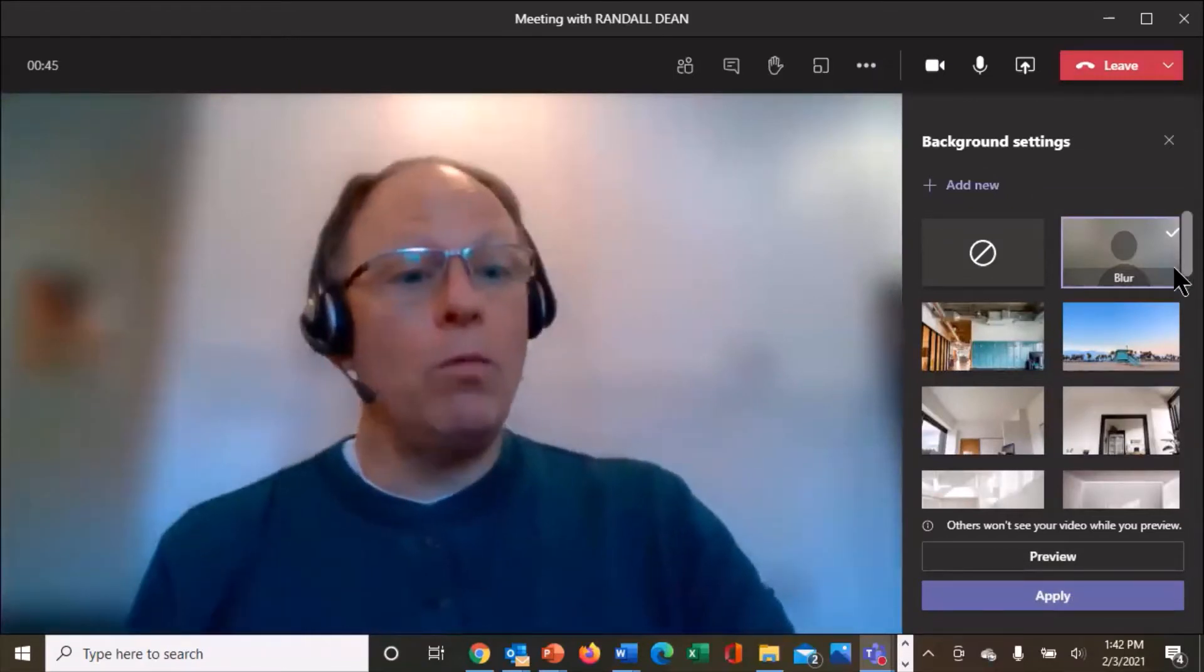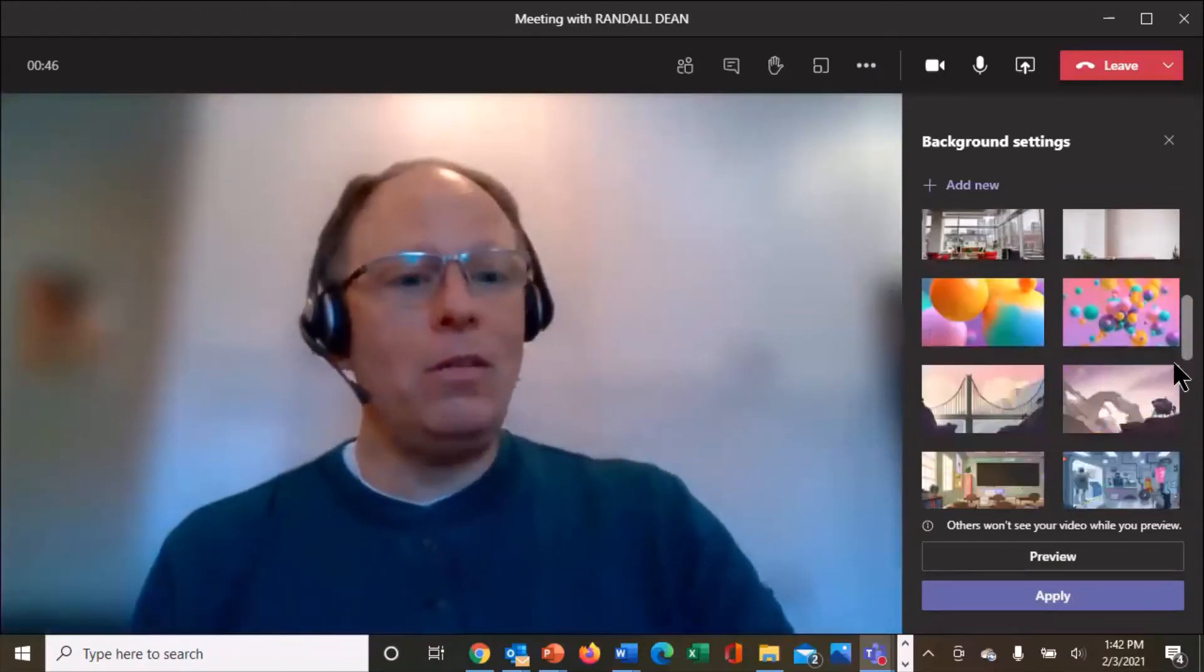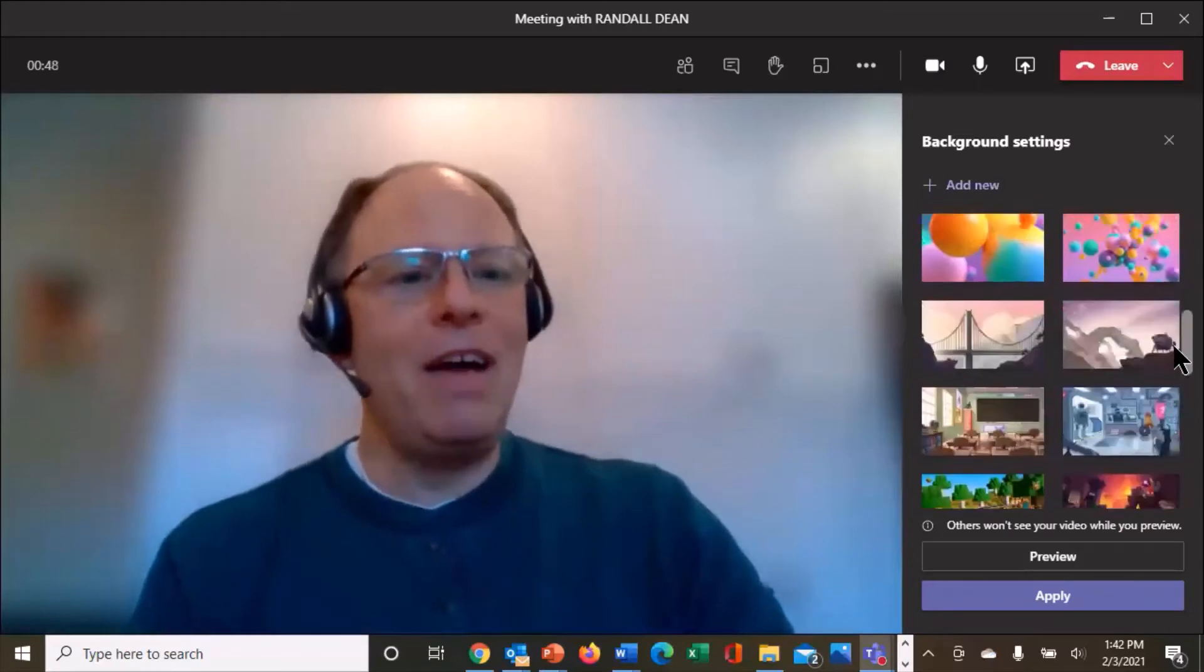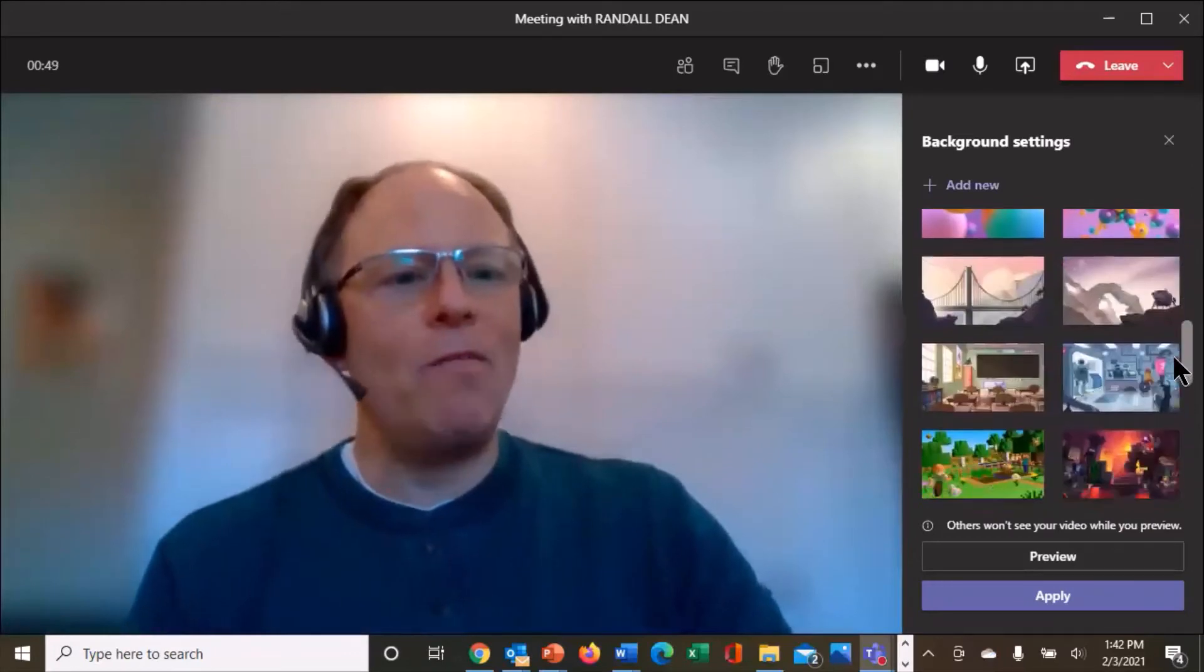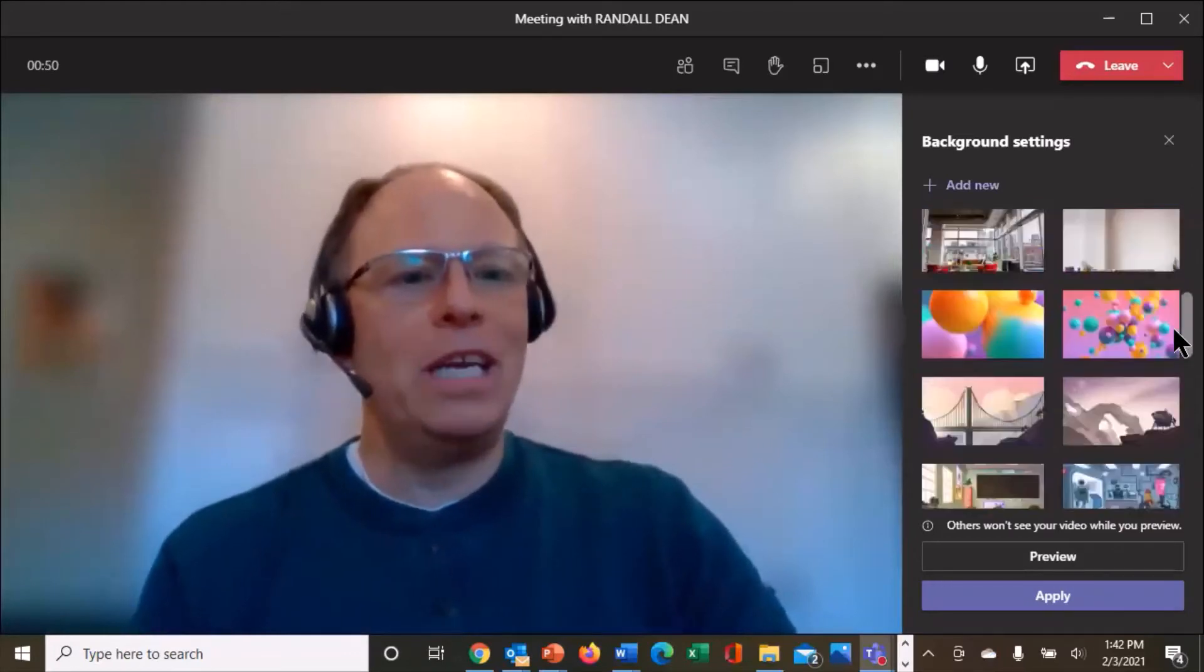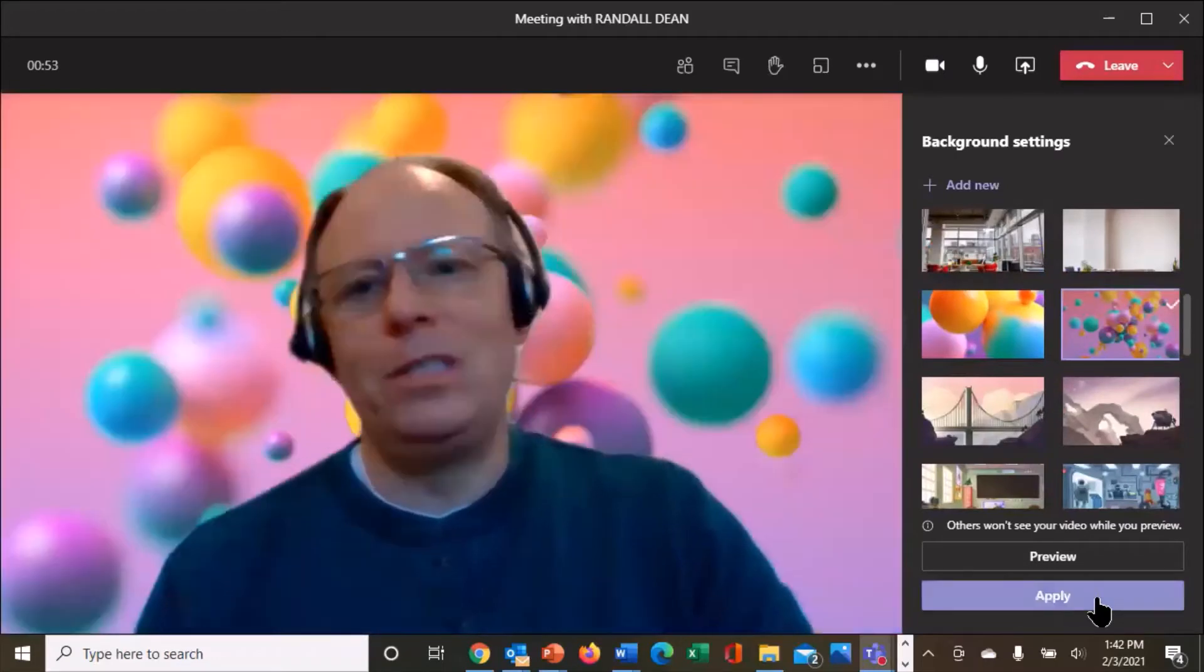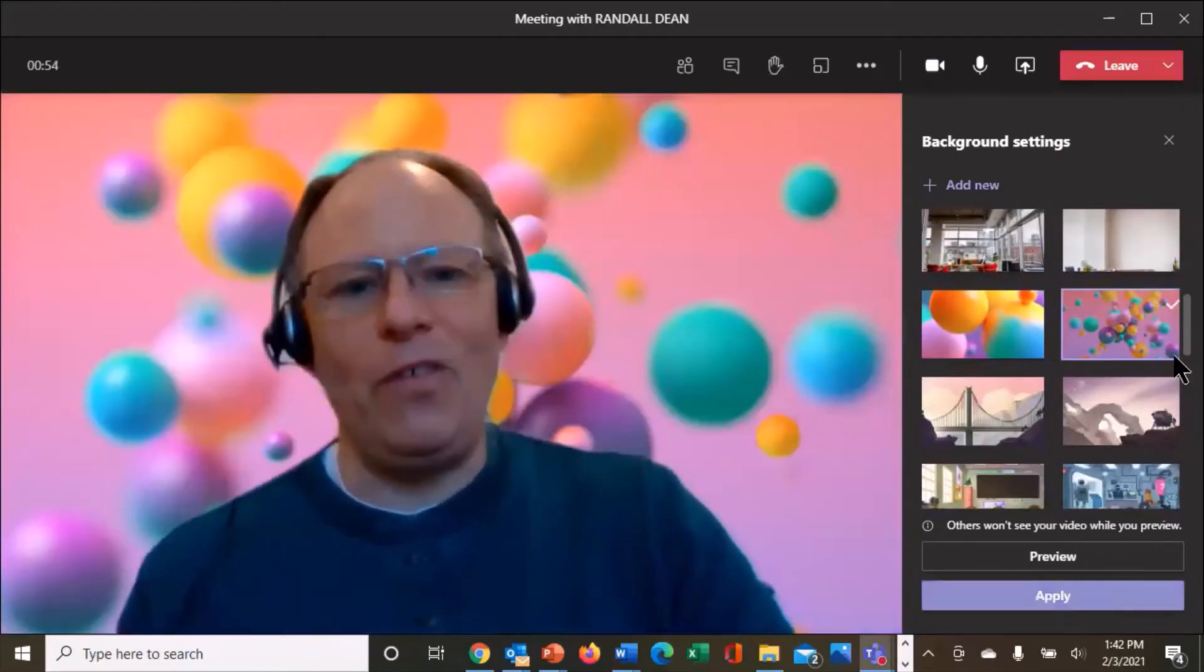Or what's interesting is take a look at this, I've actually loaded in, they have all these different views. Let's say you're doing an online birthday party, you can hit apply, that's sort of fun.